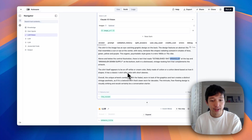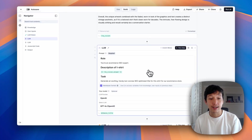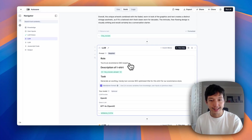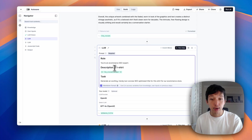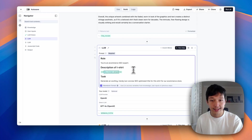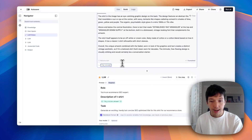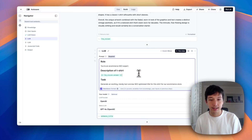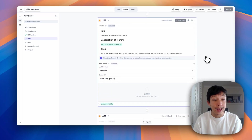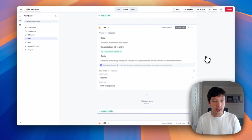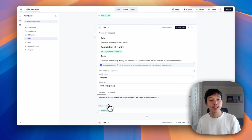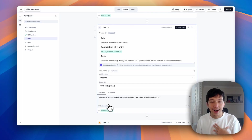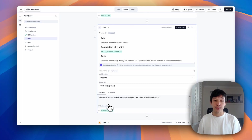Now we have this description of the image, and we're going to pass it into an LLM step — this is the first step that generates a better title. We've given it a role: you're an e-commerce SEO expert. We plug in that description from the vision model at the 'llmvision.answer' key, and then give it a task to generate a trendy, concise, SEO-optimized title. We're using OpenAI and GPT-4o because it's fast, cheap, and very good for generating text. The result: 'Vintage 70s Psychedelic Wrangler Graphic Tee — Retro Sunburst Design.' Far more descriptive than what I would be bothered to write, with personality and lots of SEO keywords.